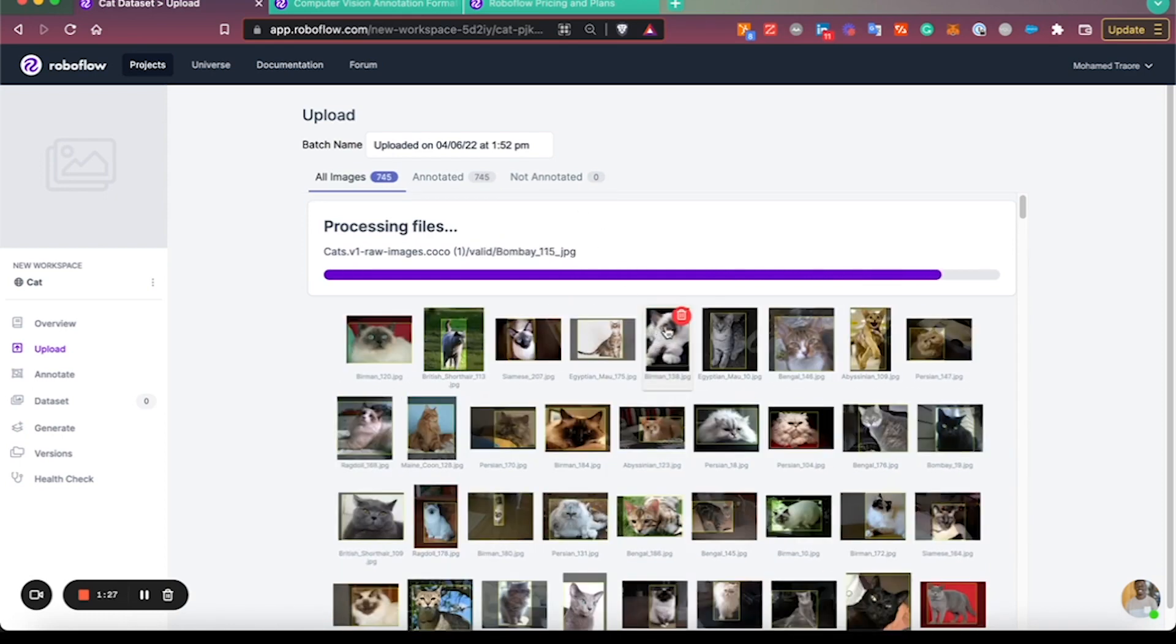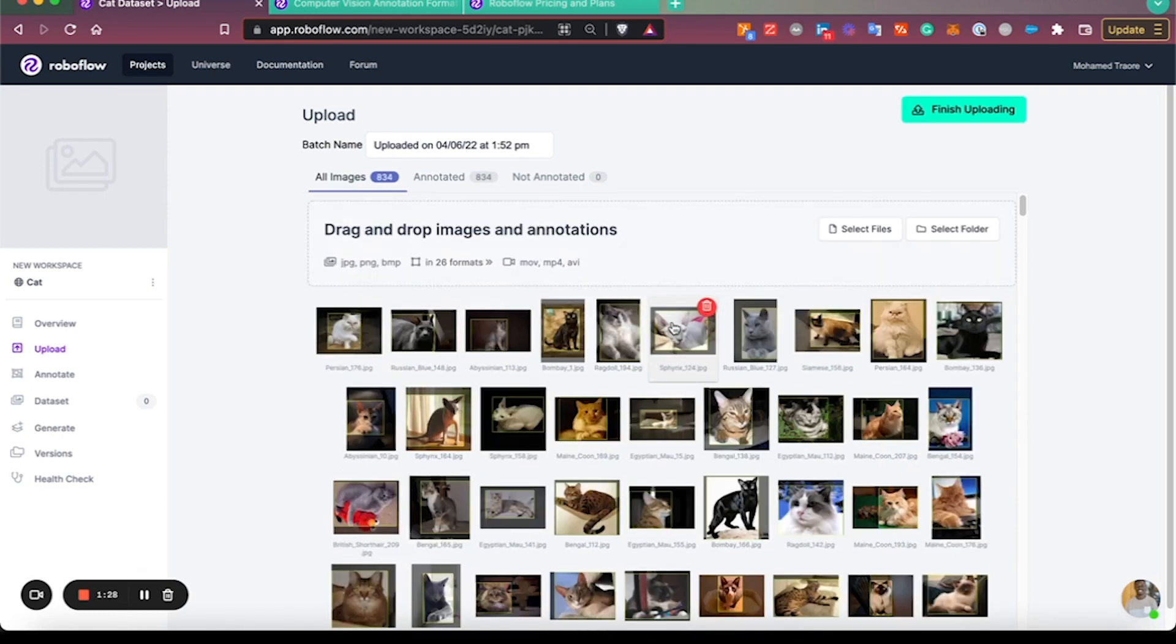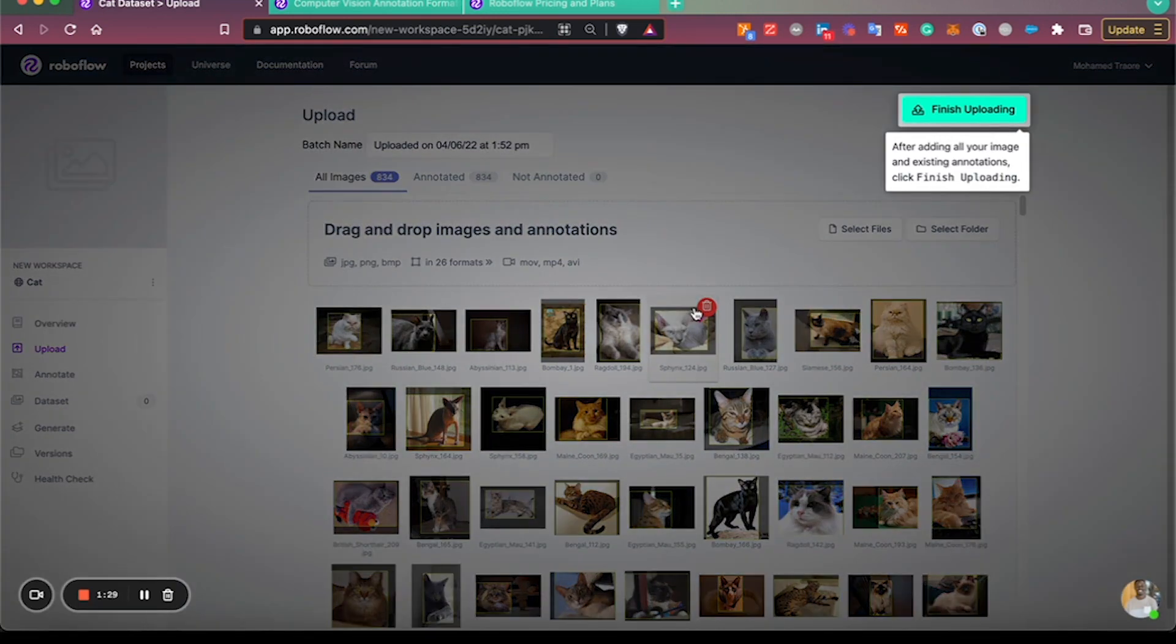When you hover over images, you have the opportunity to say 'I don't want to include this image in the set.'